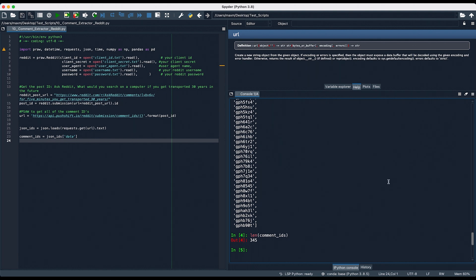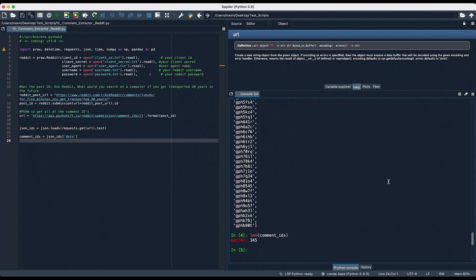After this, we need to create an empty list to house all of our comments, and a counter that will step through the comments in maximum increments of a thousand. Then we're going to create a second list called error links that will house any of the comment IDs that threw a JSON decode error. We're also going to make a list to help delete any comments that have been removed or deleted by Reddit, since those will be very redundant.